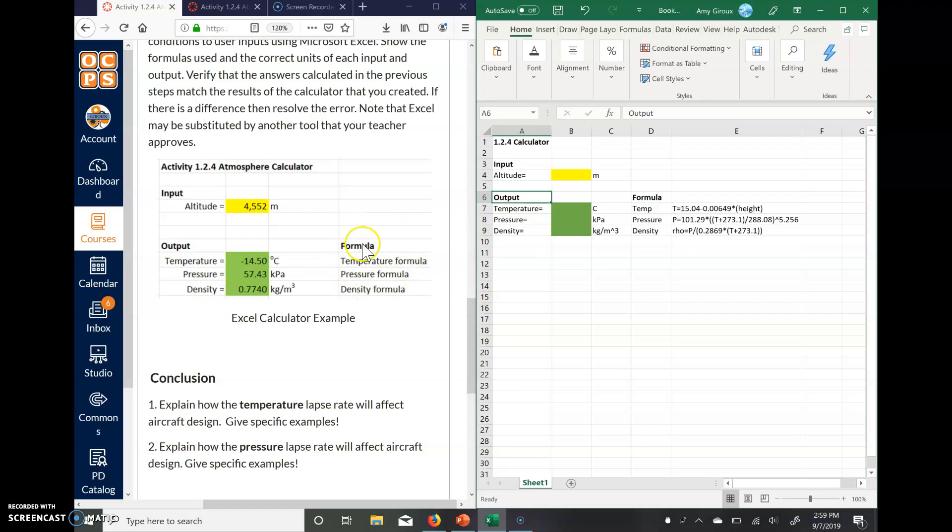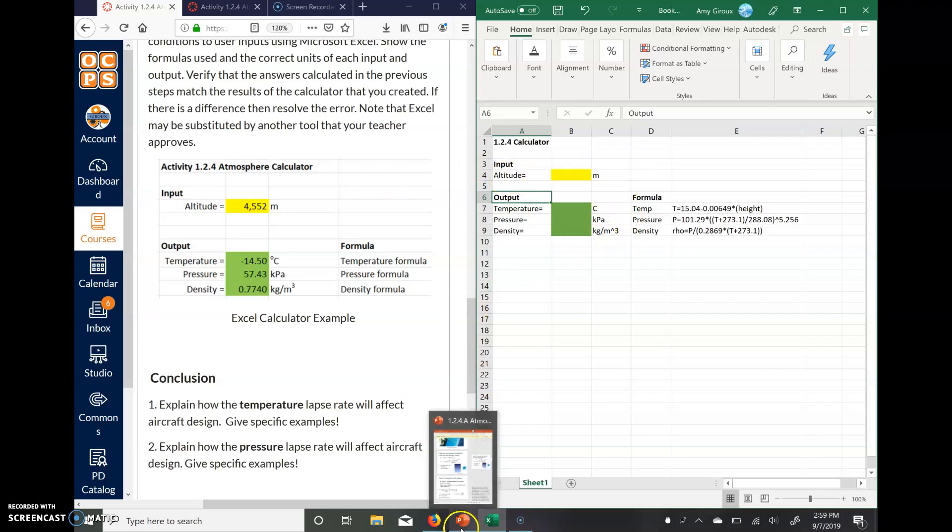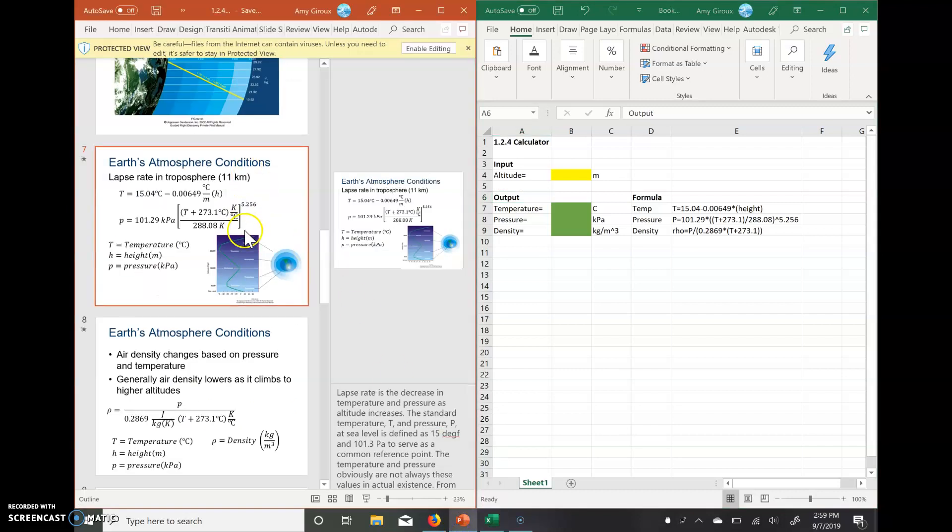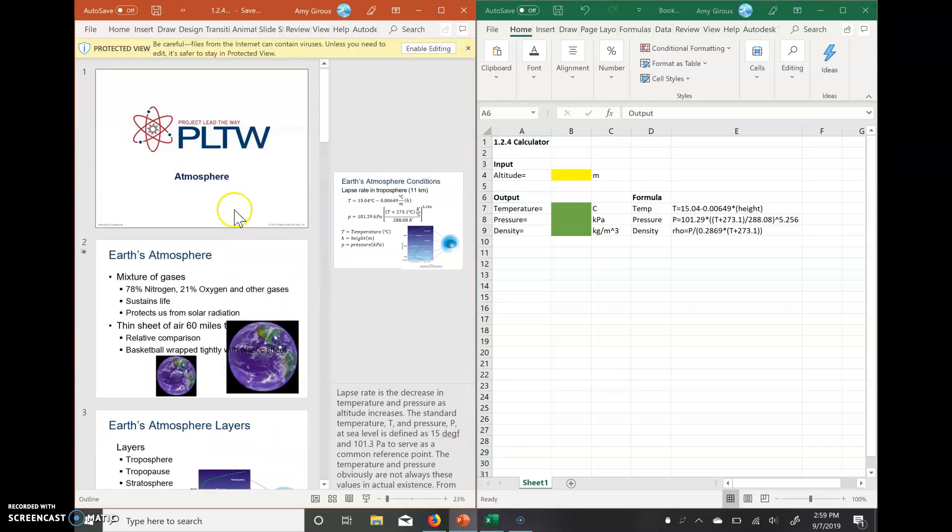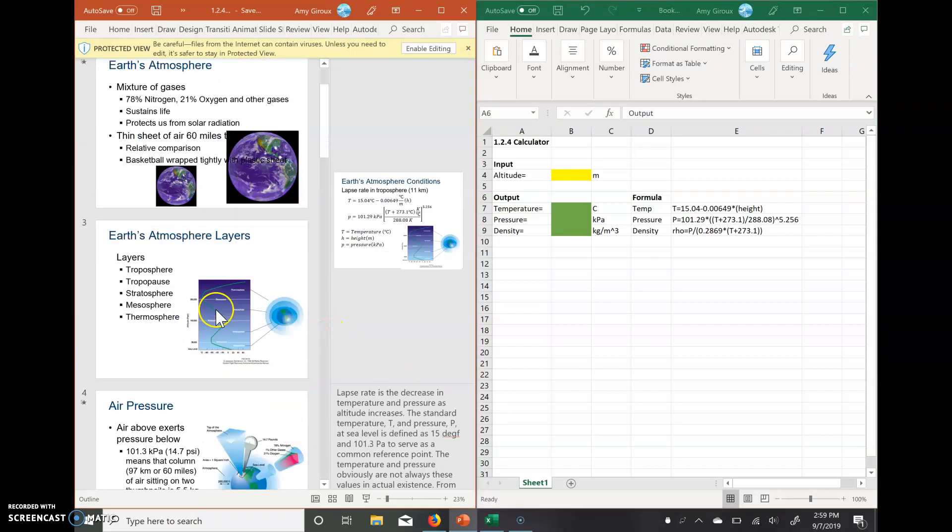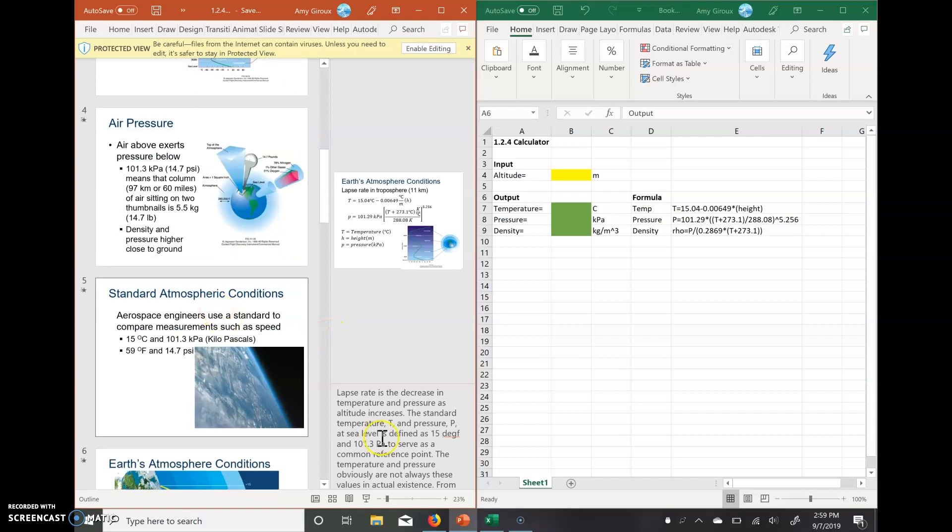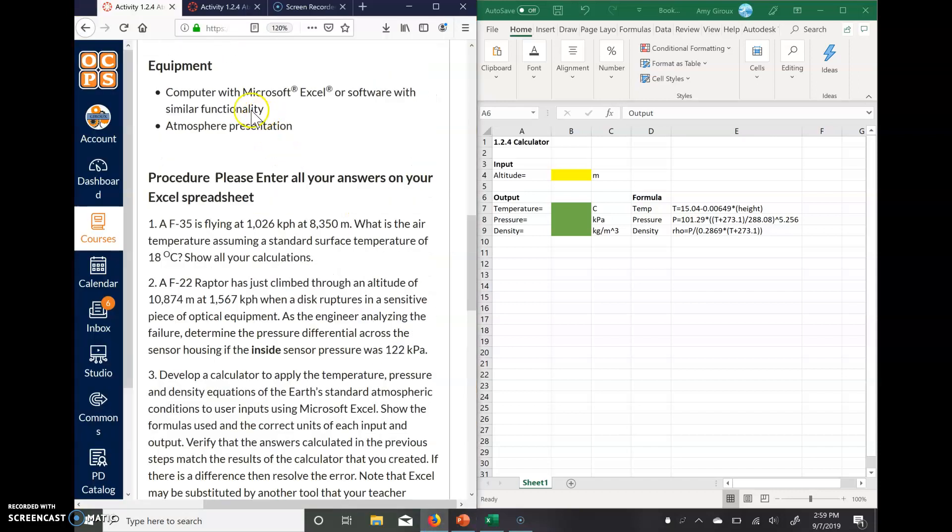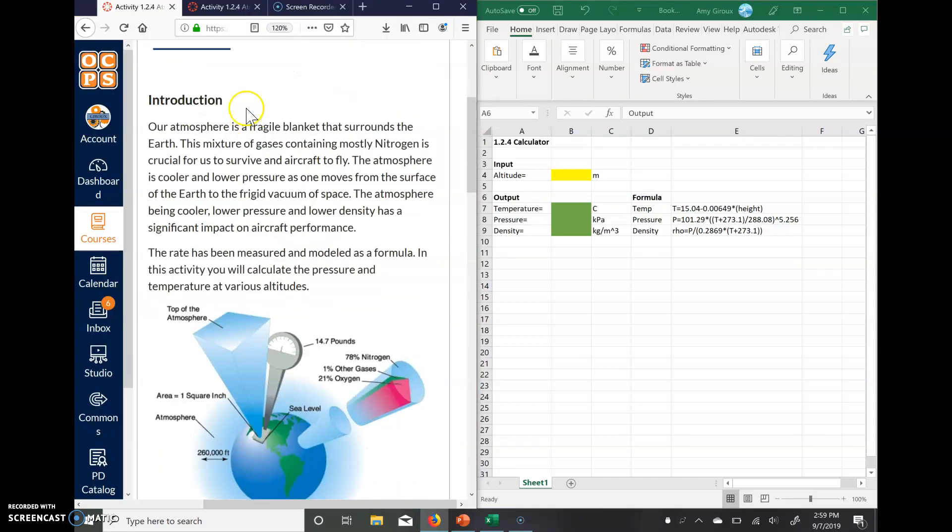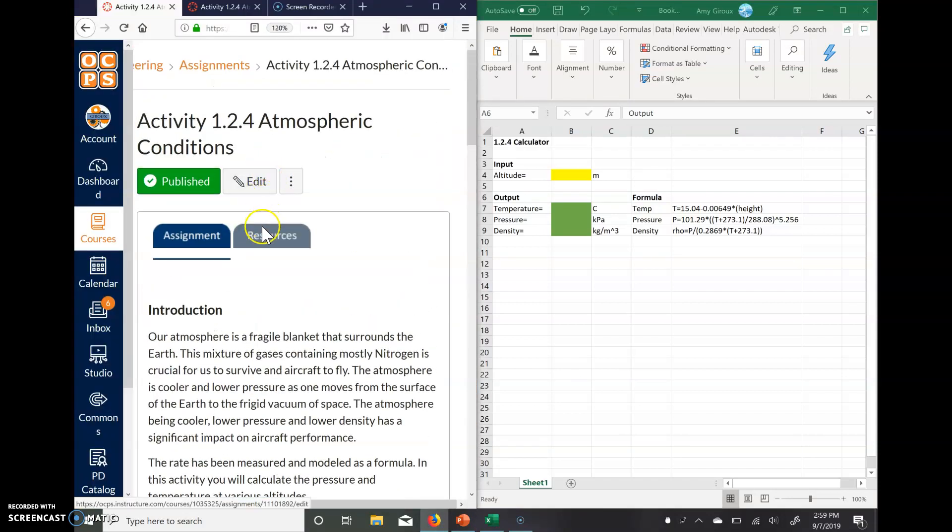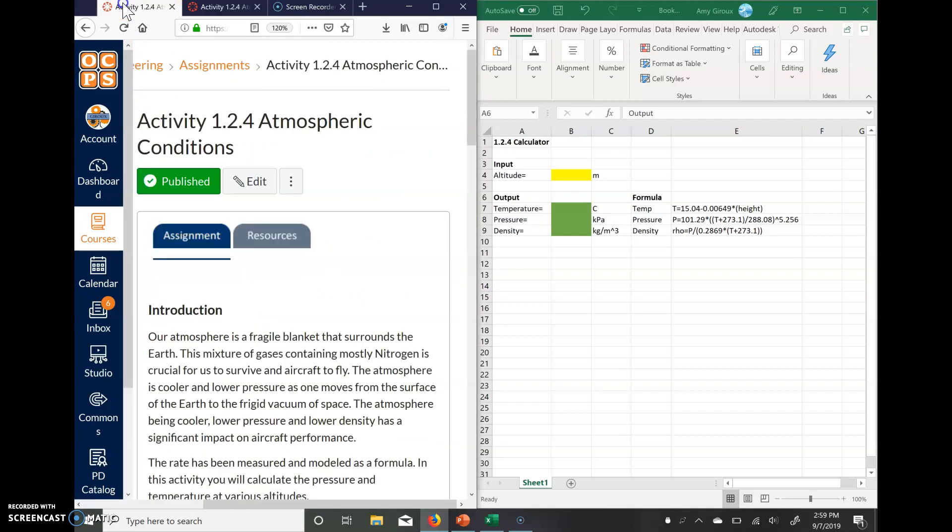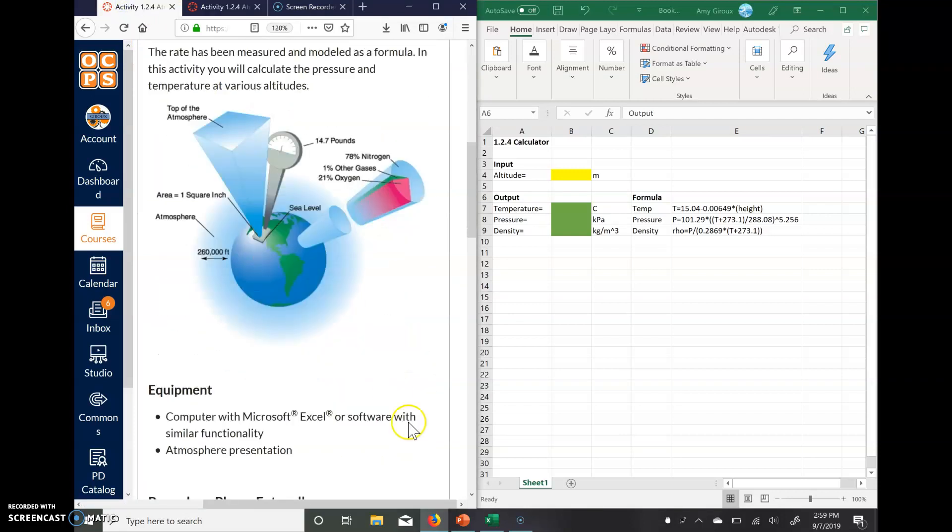So to actually try and have your calculator create and solve the formulas for you, we need to actually know what the formulas are. So if we look at the PowerPoint, so this was 1.2.4 atmosphere. For Canvas, it's in our resources here, in the first one, 1.2.4.